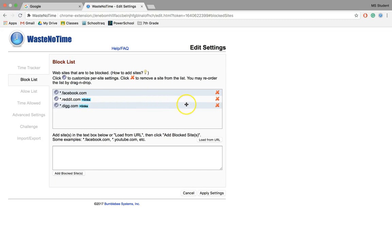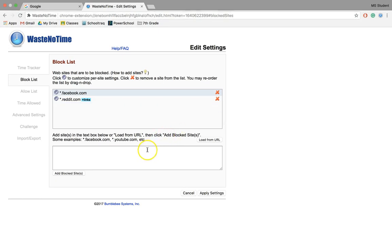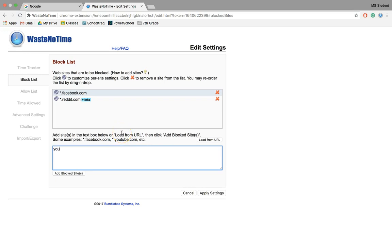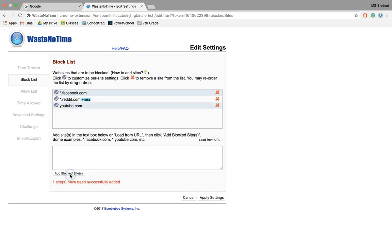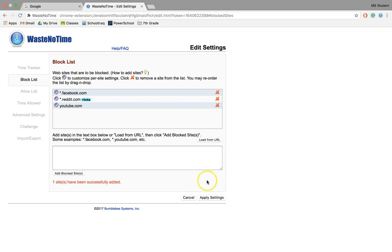I might say to myself, well, I don't really ever use dig.com—I'm not even sure what it is to be honest. I can remove the site and then add one right here. For example, if I want to do youtube.com and then add blocked sites, now I've got YouTube added.